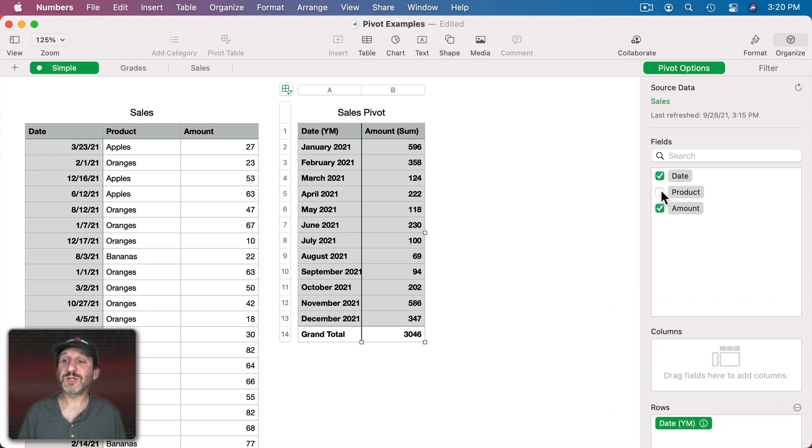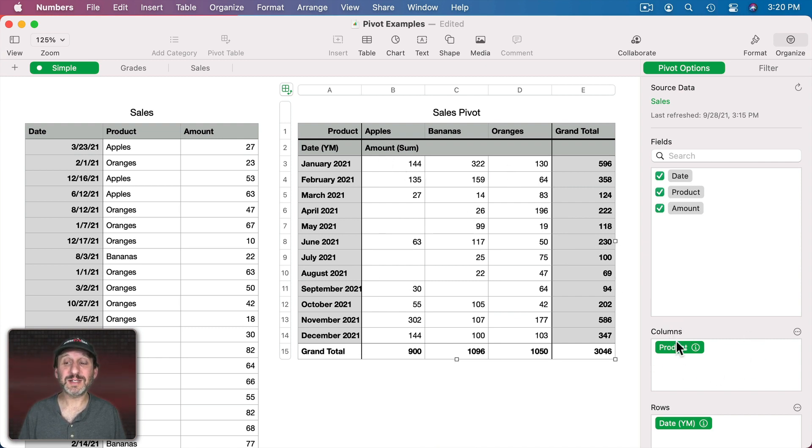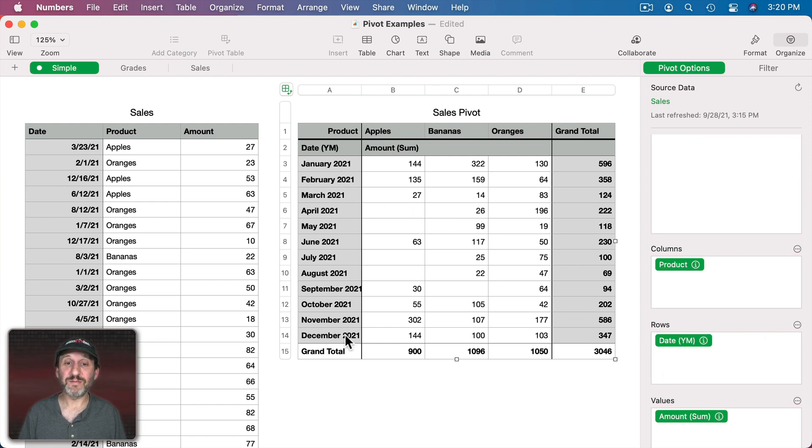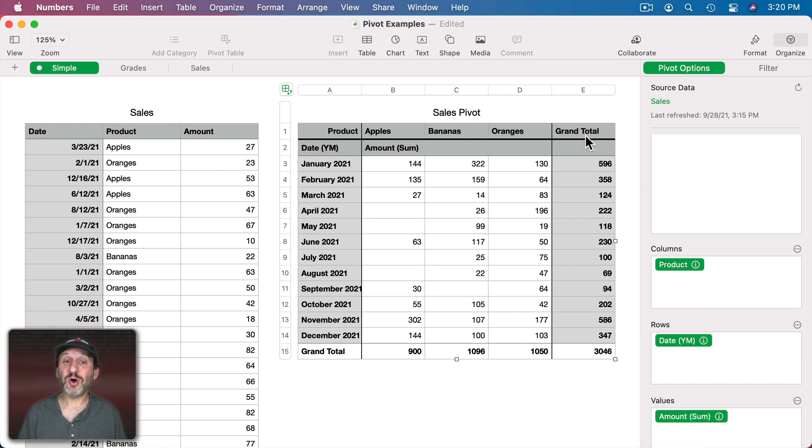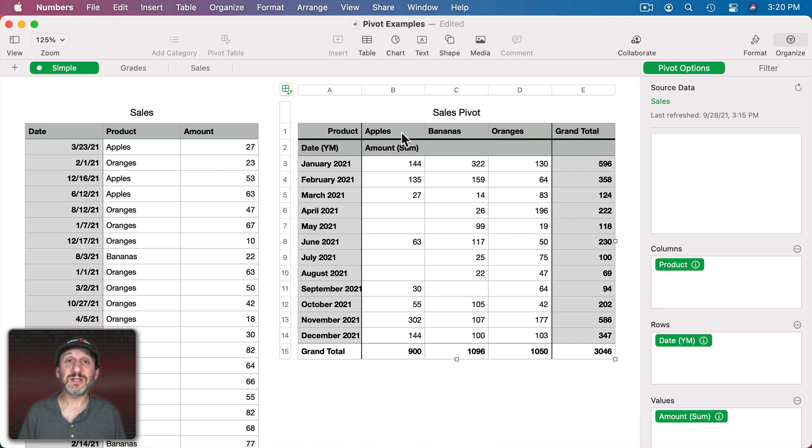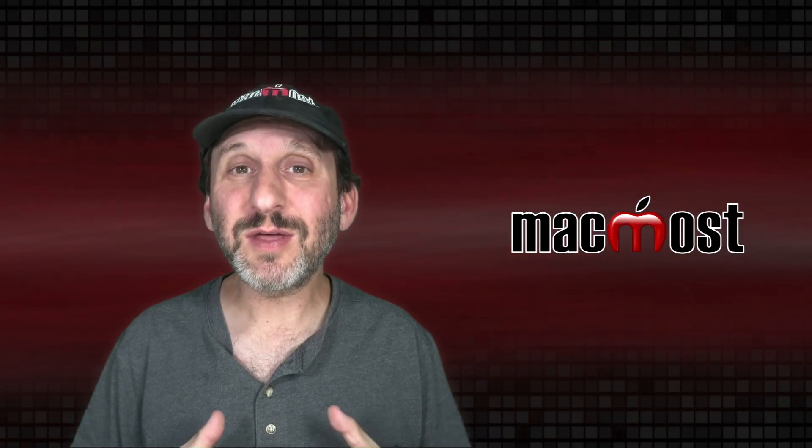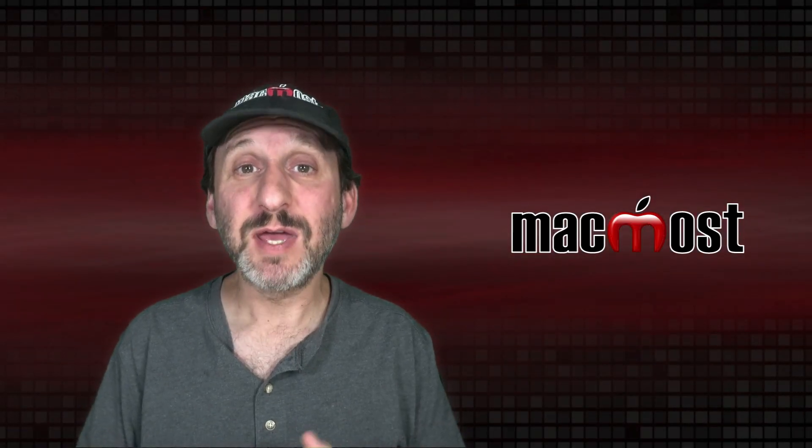But now what if I were to select Product as well as Date. Well then I get this much more complex pivot table here. It's going to show me Products in Columns and Dates in Rows. So now I could see all of the months here. I could see all the products here. I can see really clearly all of my data. I could see the totals here for the months going across. So this is the total for January. I could see the totals for the columns as well. So this is the total for this product. So this is the whole point here of pivot tables.